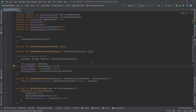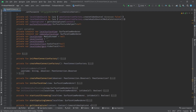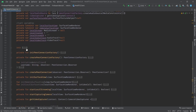Hey everyone, welcome back. In the previous video we learned how to create our WebRTC clients and local sources like camera and audio tracks. In this video we are going to start writing code about negotiating to start the connection between two peers.